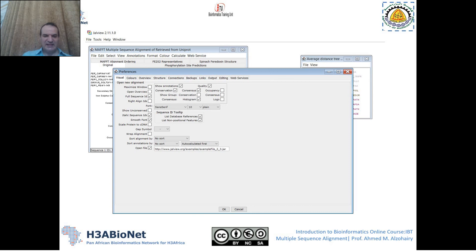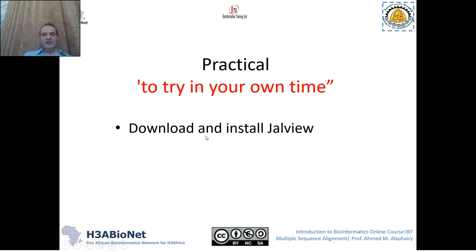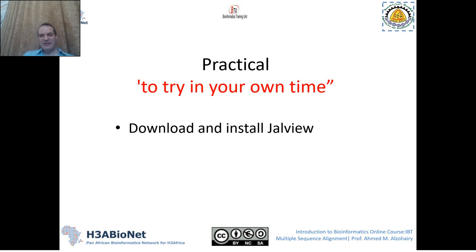When you press that option, a window will open where you can browse to find your own sequence file. Try to download and install Jalview in your own time, and then continue with the other parts of this session to see how you can use all the tools for multiple sequence alignment available in Jalview. Thank you and see you in the next part.